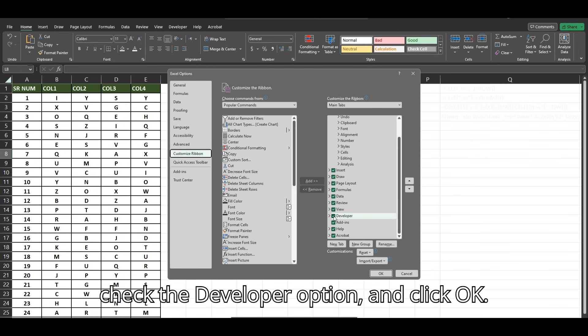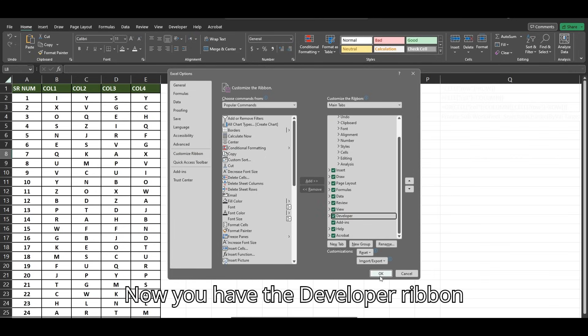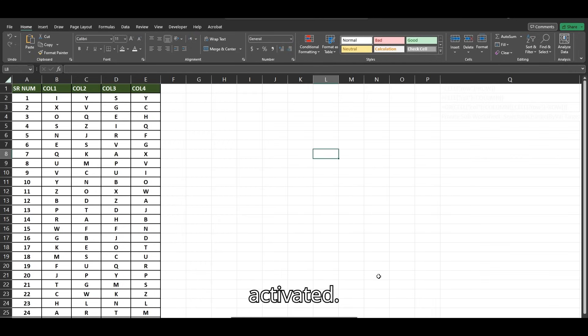Check the Developer option and click OK. Now you have the Developer Ribbon activated.